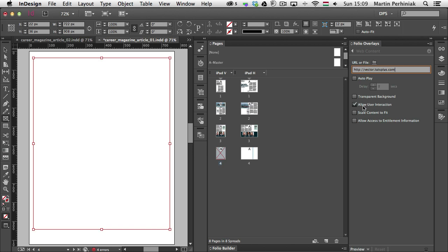which is turned on by default, is the allow user interaction, which is obvious. It's definitely something we will need. And we can also use scale content to fit. So it will resize the website, the content on the website to the frame that we have on our page.